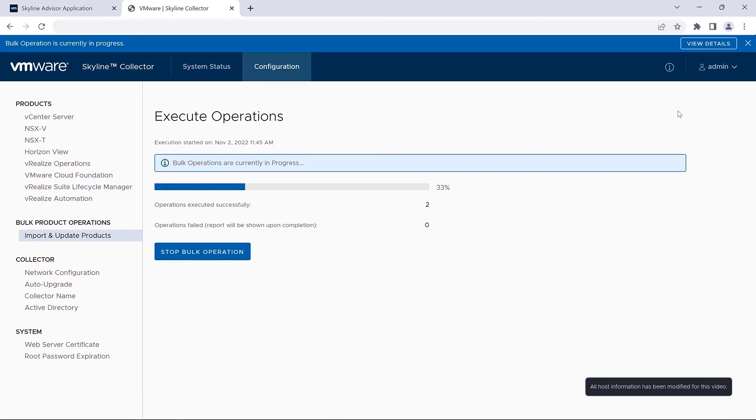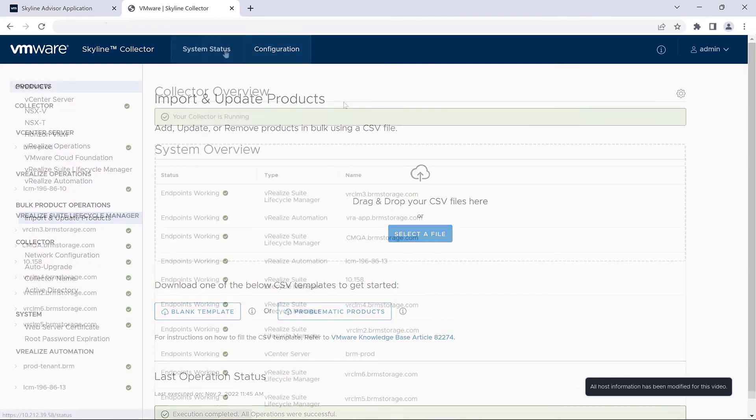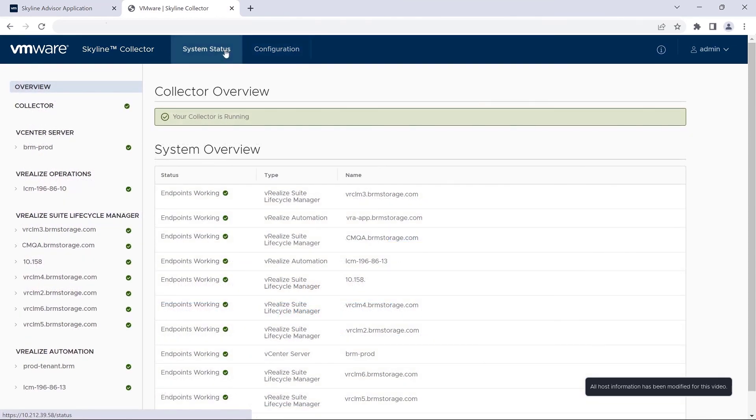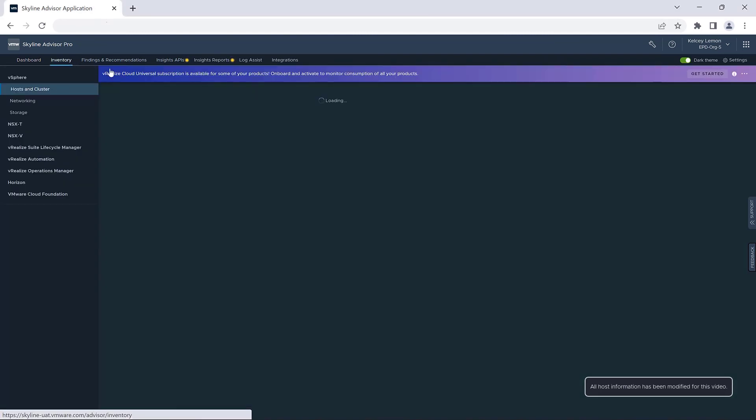And then once the bulk operation is complete, you can confirm that the endpoints have been added by checking the system status tab. And within four hours or less, you'll see their addition reflected in your Skyline inventory.